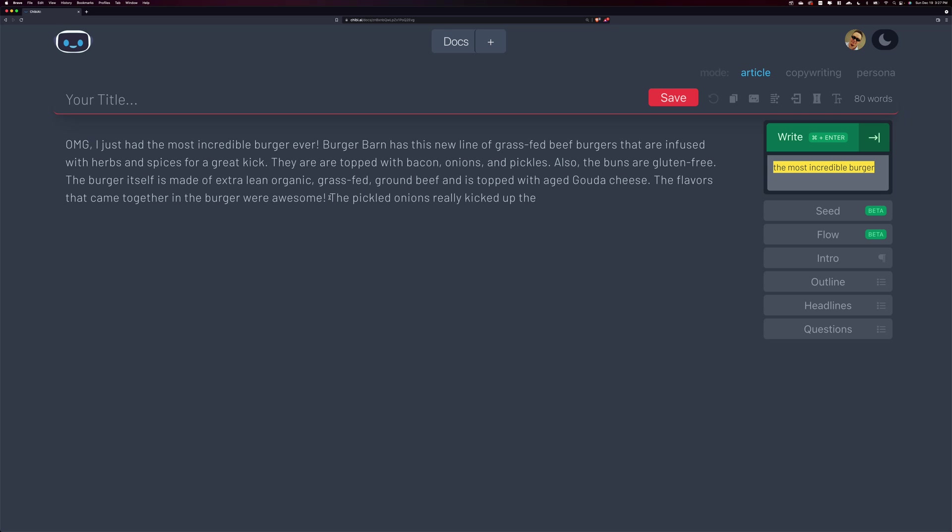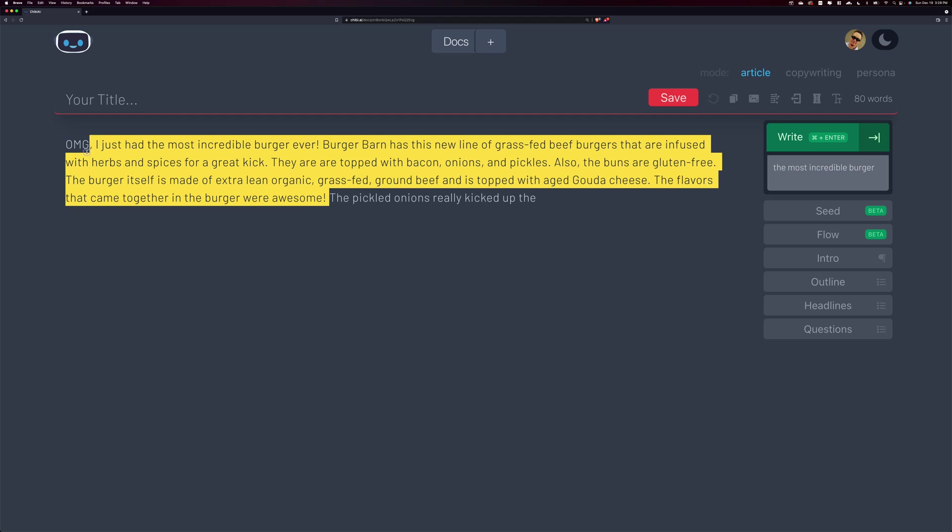Now, a seed is essentially this part of what I'm writing up here. You can imagine that this article maybe is a review of a new burger that I found that was really delicious or something.